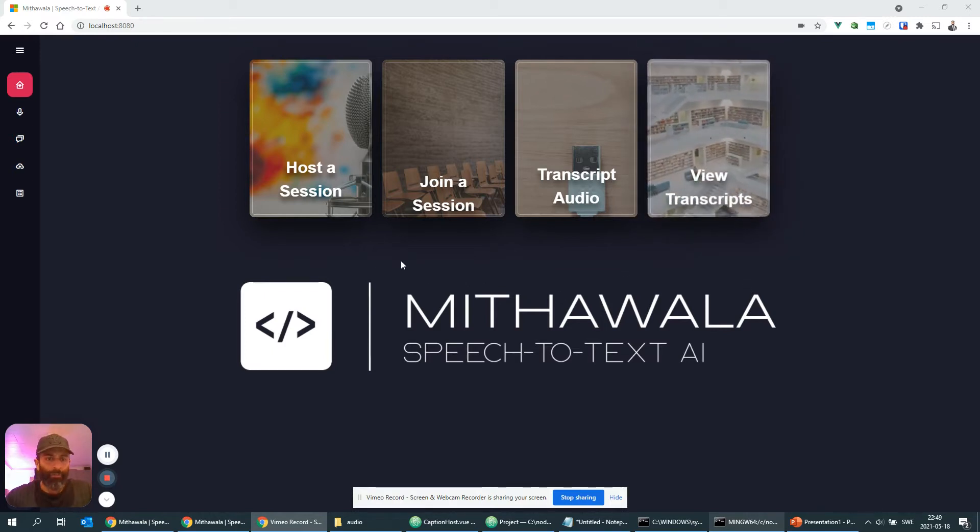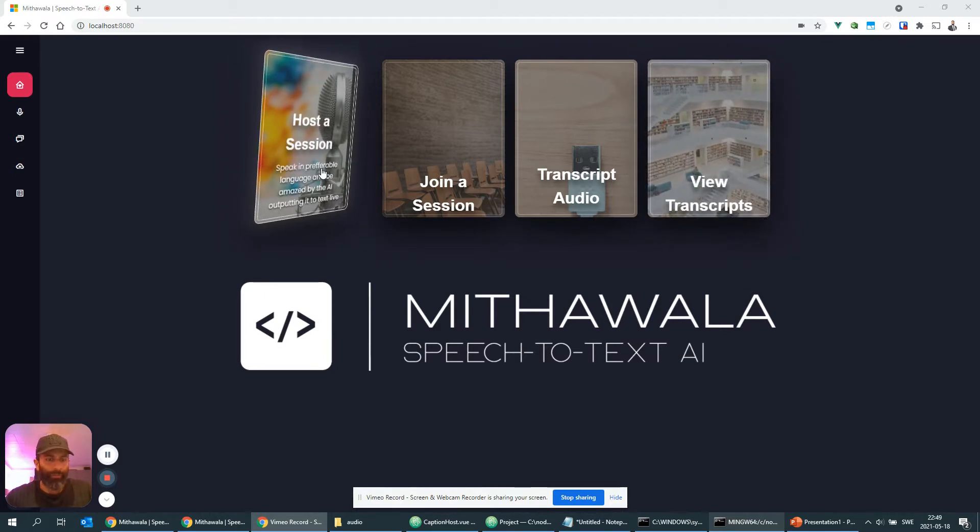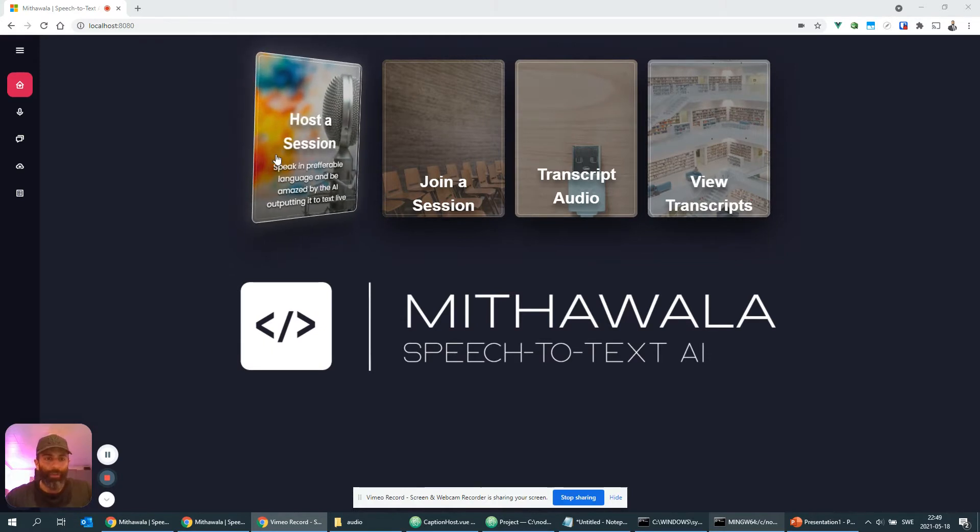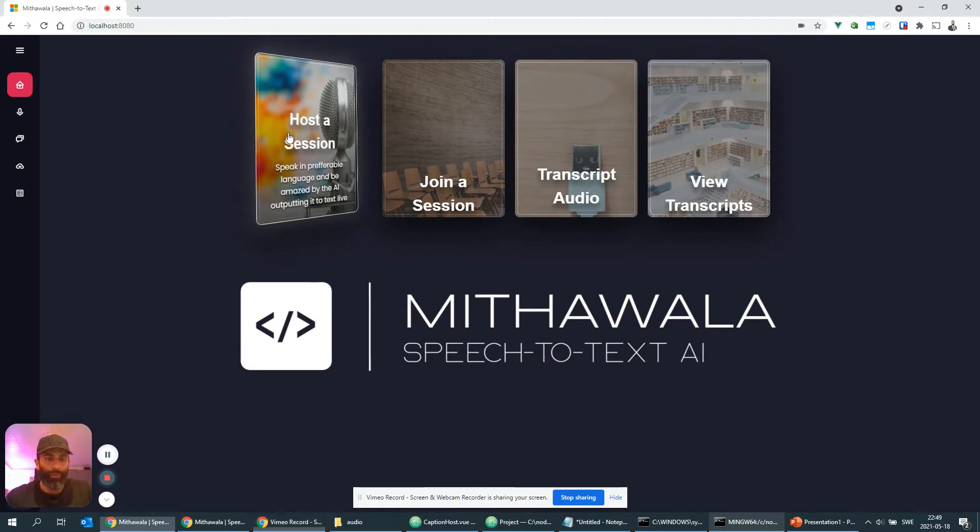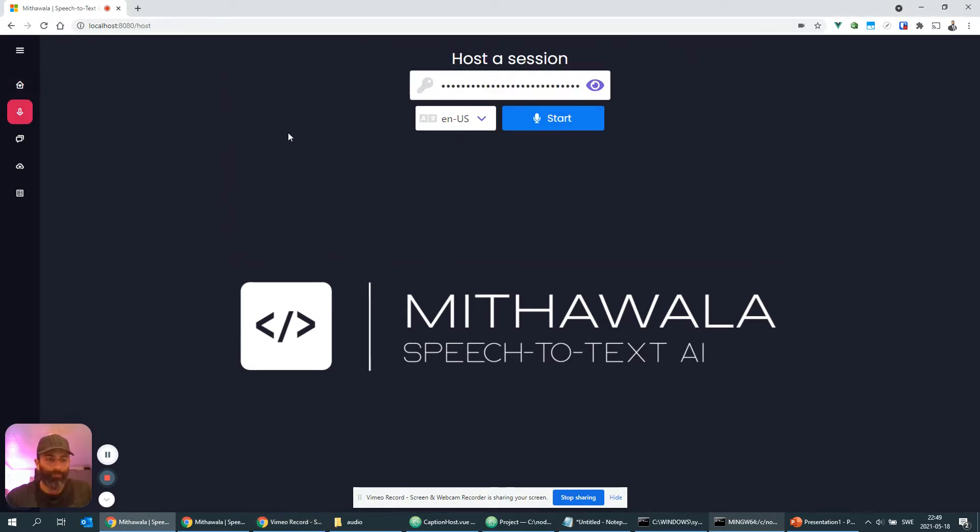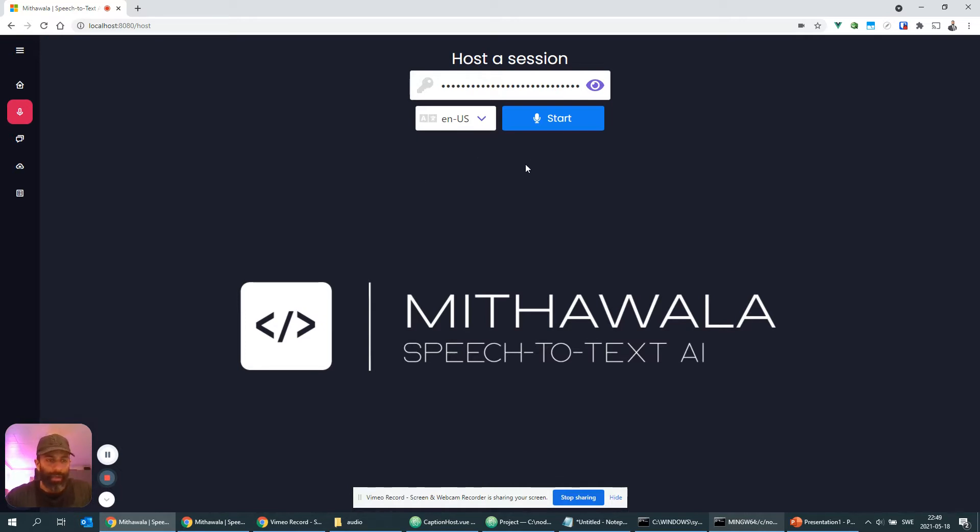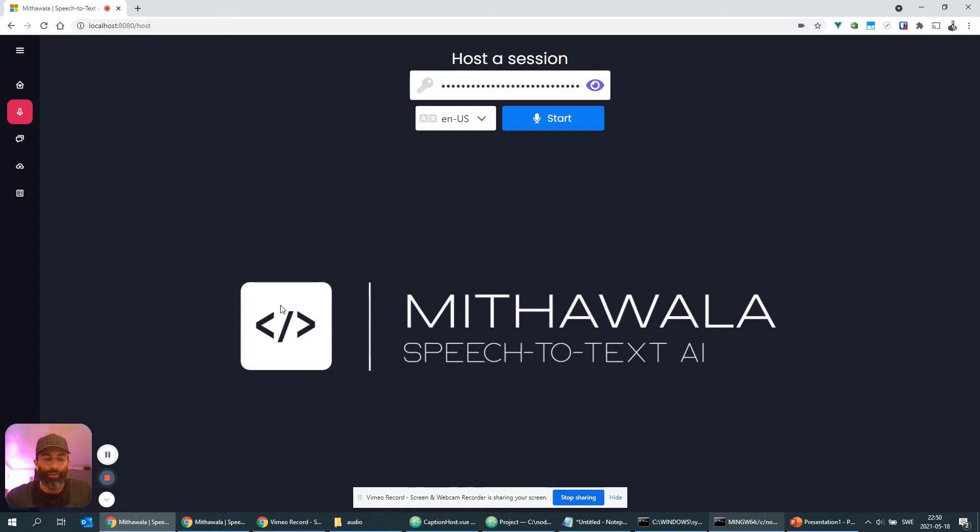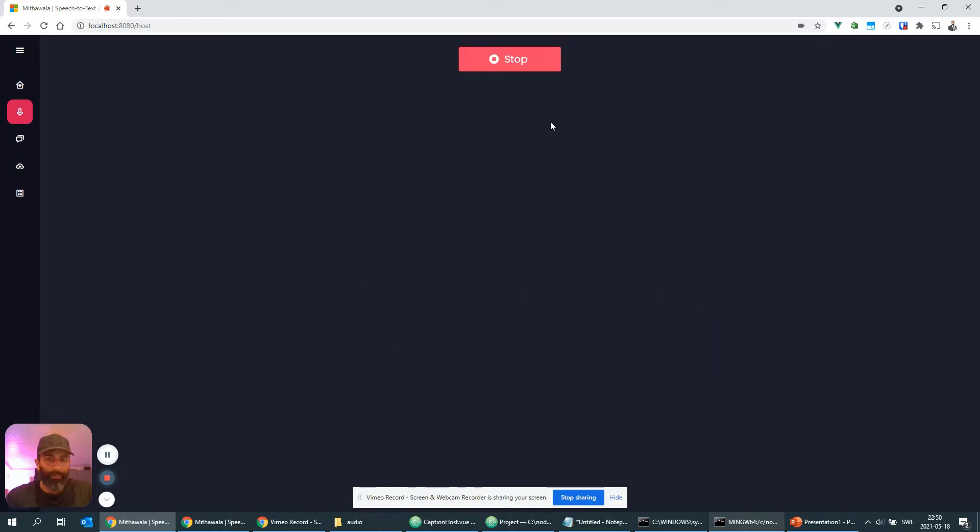All right, so let's start with this first demo here. So I'm going to host a session and we're going to do this in English. I have prepared a small YouTube clip that I'm going to play, and at the same time I'm going to open an additional browser window so that we can see that the speech to text is being broadcast to other browsers as well. So let's go ahead and click start and see what happens.